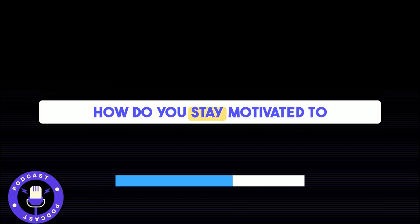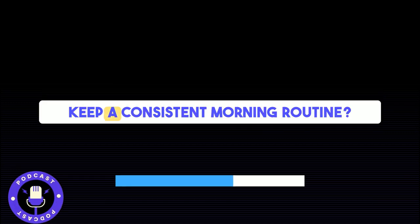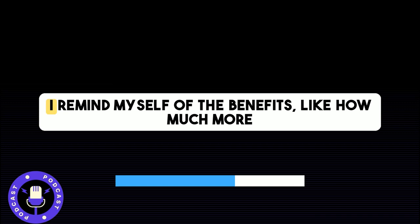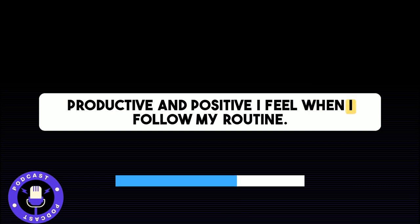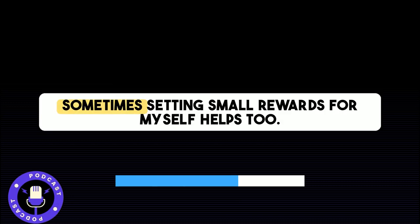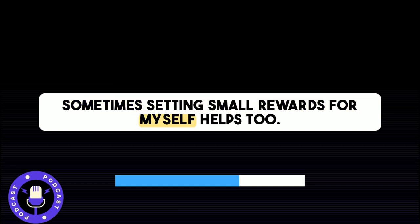How do you stay motivated to keep a consistent morning routine? I remind myself of the benefits, like how much more productive and positive I feel when I follow my routine. Sometimes, setting small rewards for myself helps too.